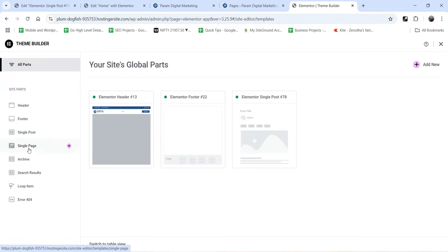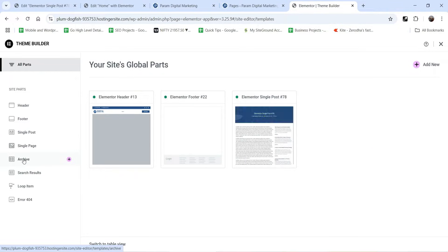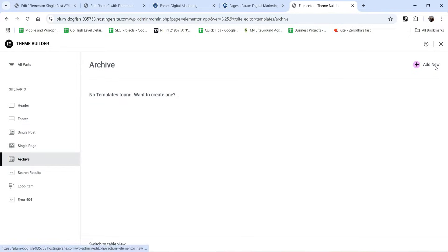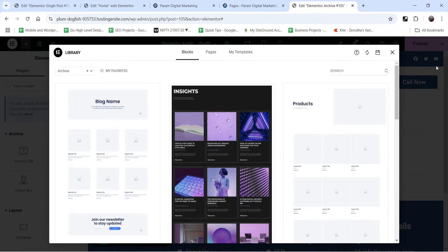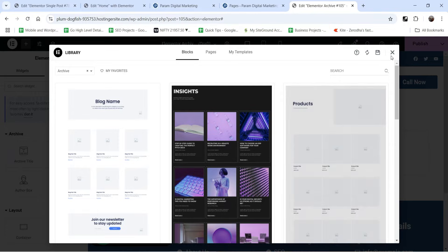In the left-hand panel you will see the option Archive — click on it and click Add New. This will be the template for the blog archive. You will see some pre-designed templates available. If you want, you can use these by connecting your website with your Elementor account. I'm going to create a template from scratch, so let's close this.